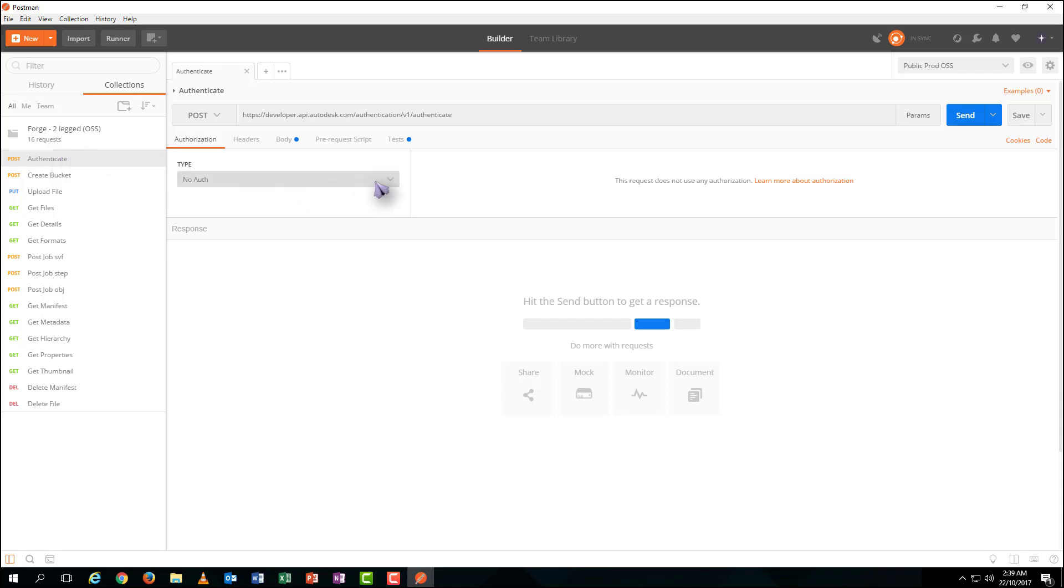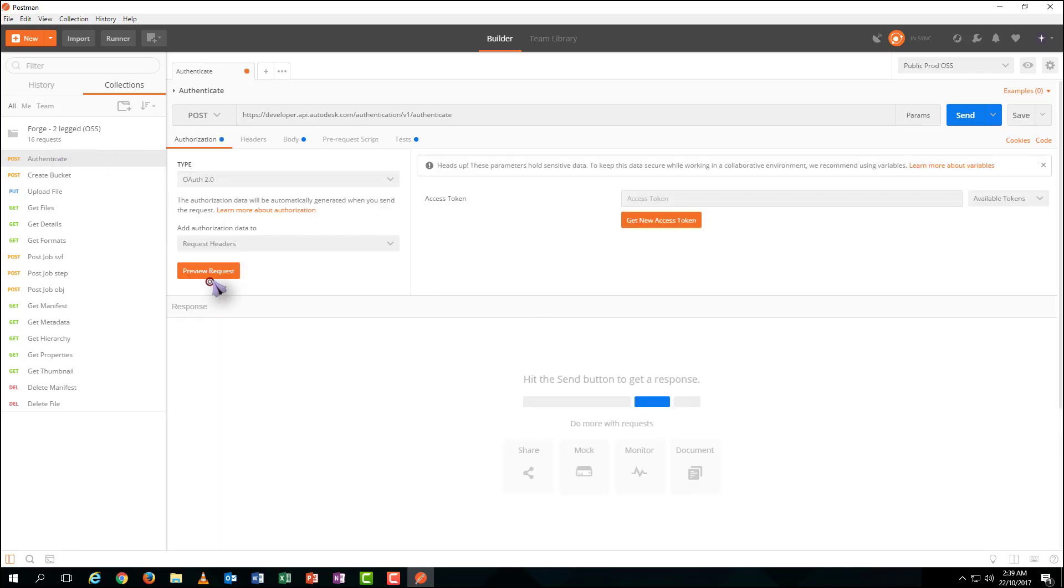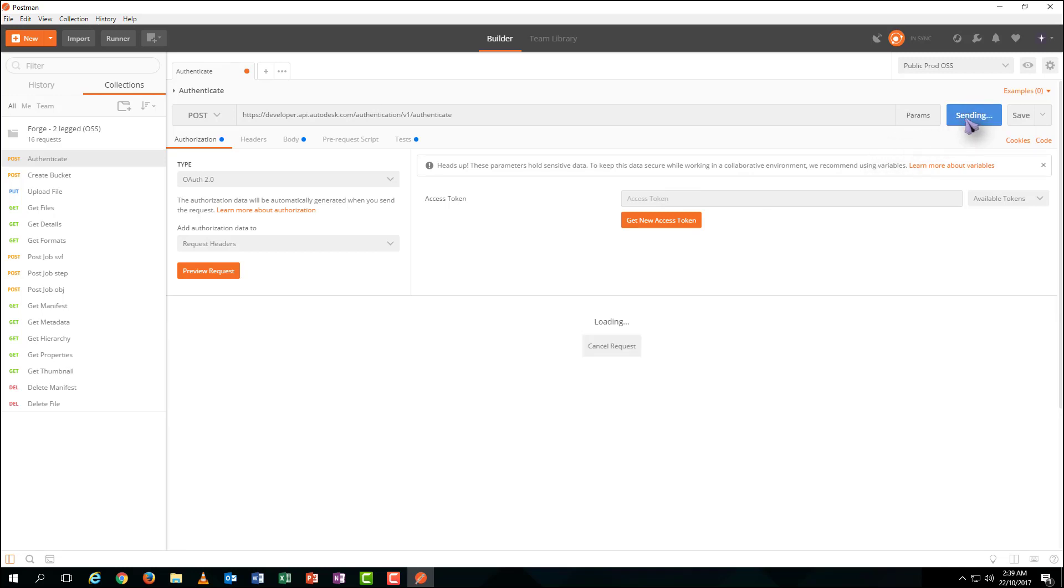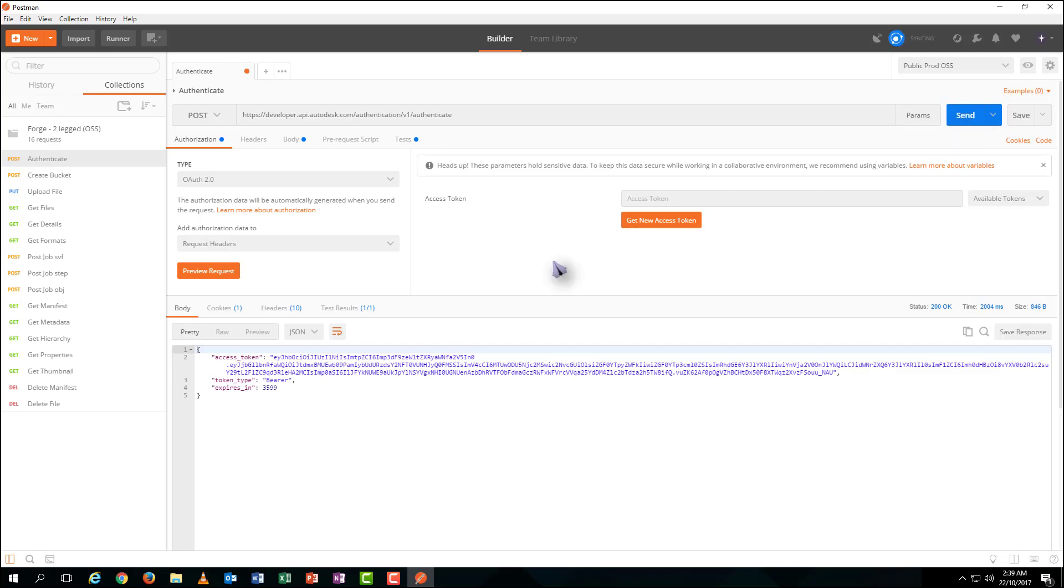Select the Authenticate. Click Send. You will definitely get a token below. You do not need to input anything as you already have them in your environment settings.